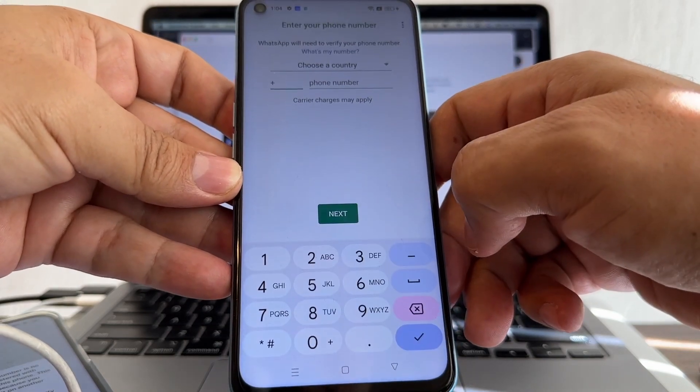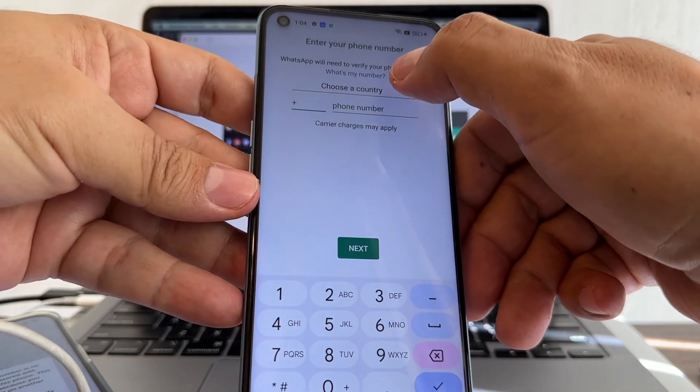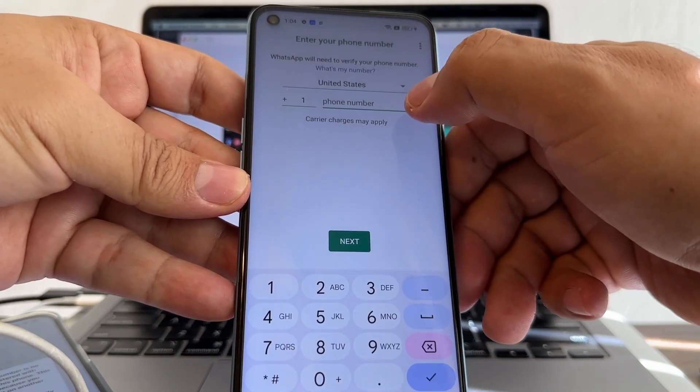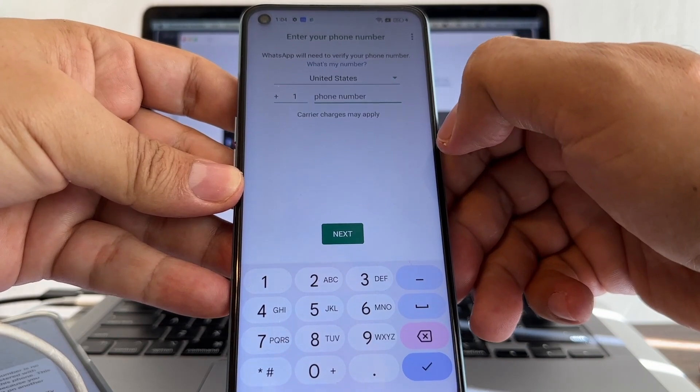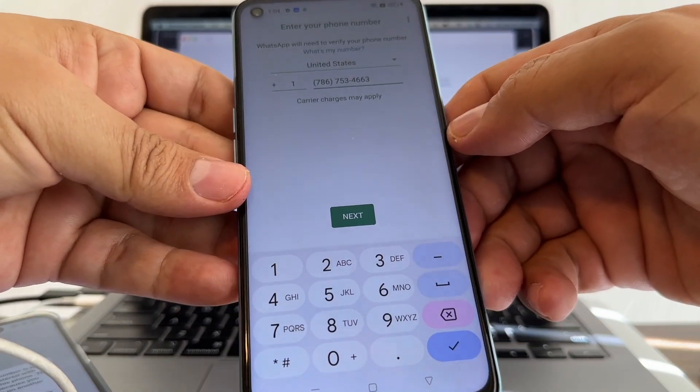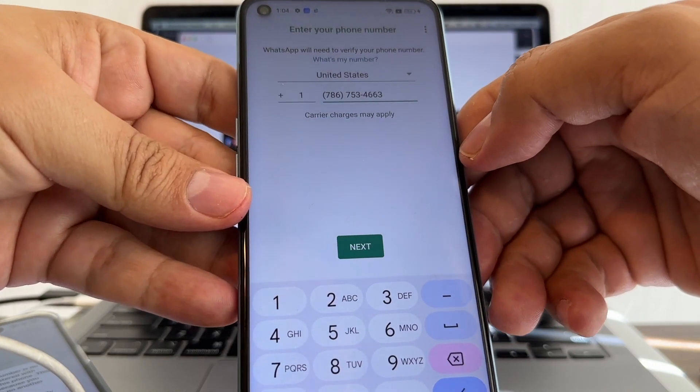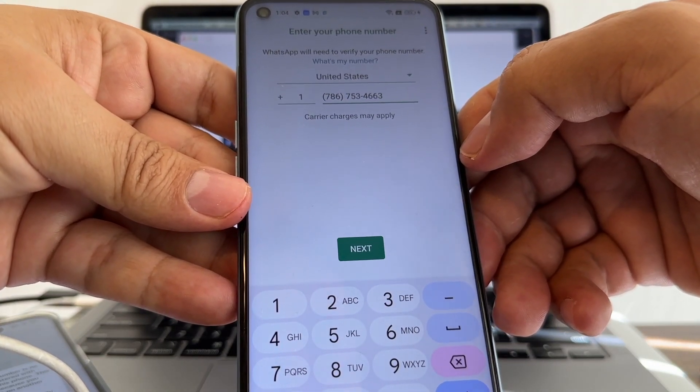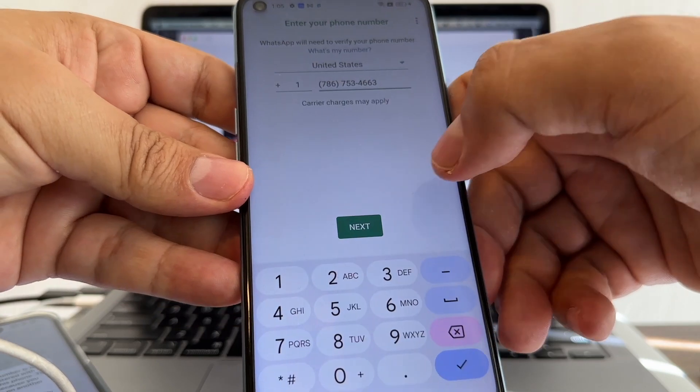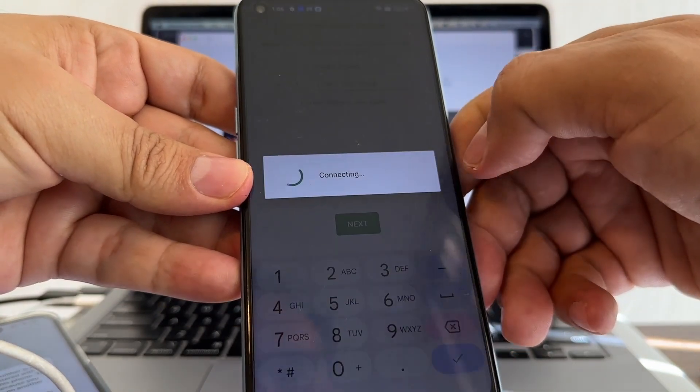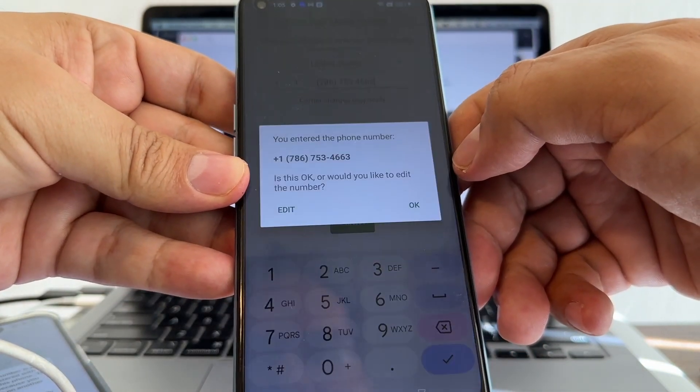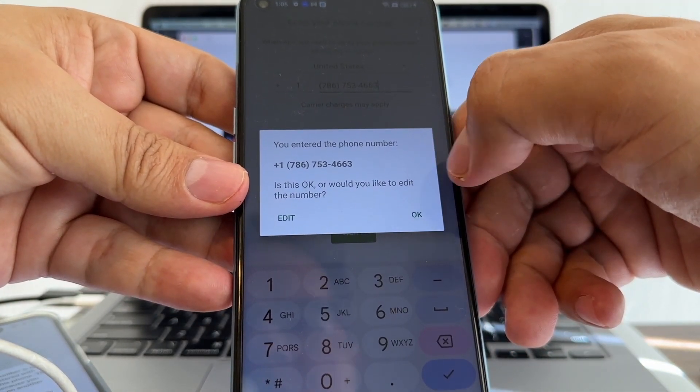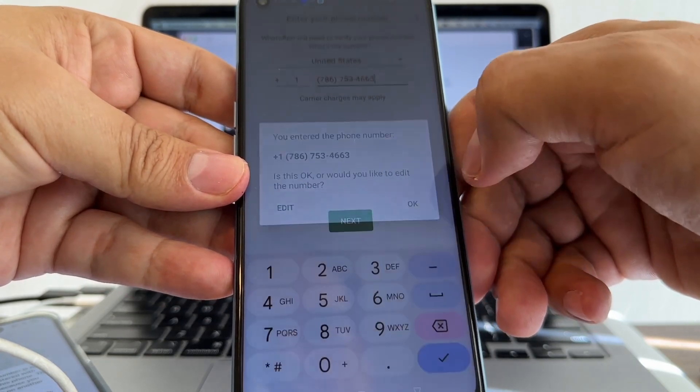Agree and continue. Now I need to select United States. The phone number is 786-753-4663. I'm going to click next. So double check guys, because you don't want to make a mistake on this step. I'm going to click OK.